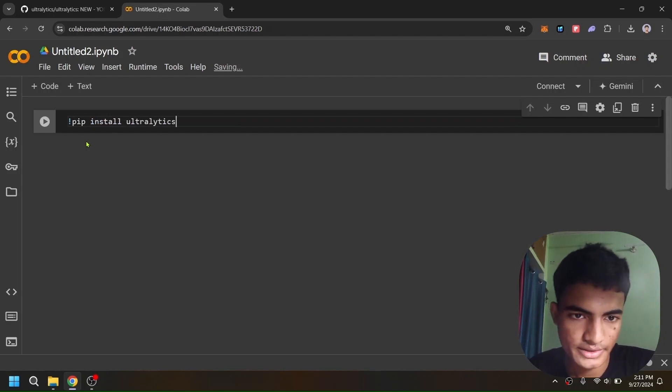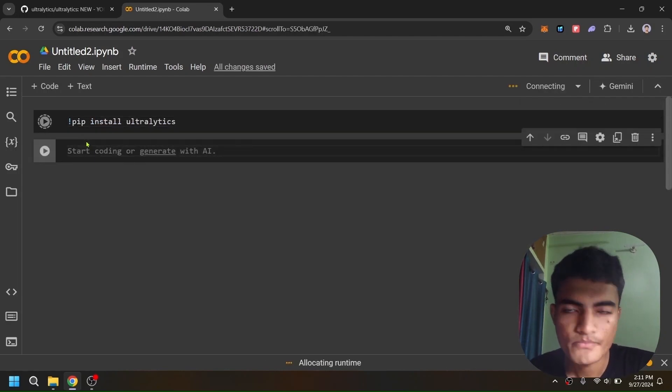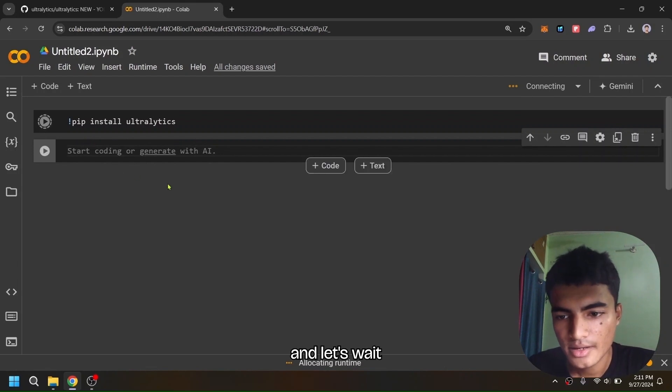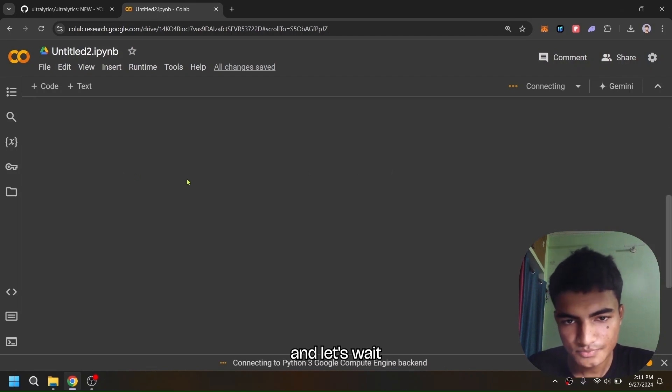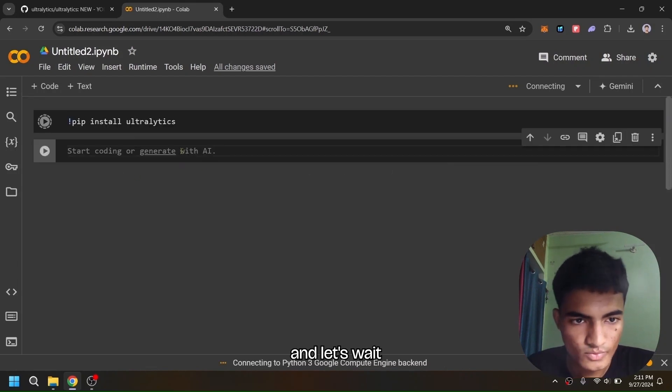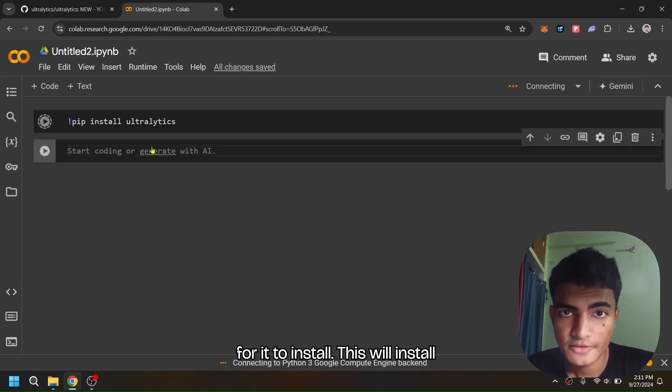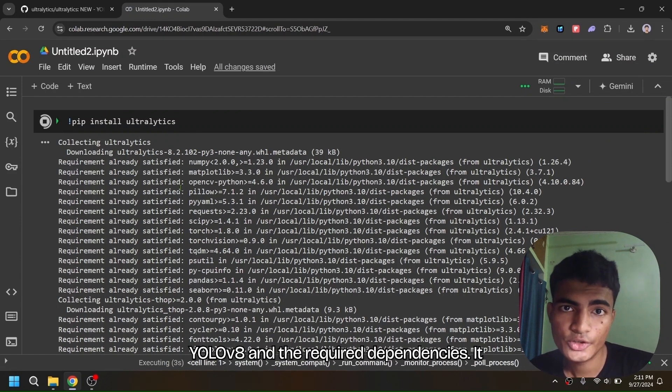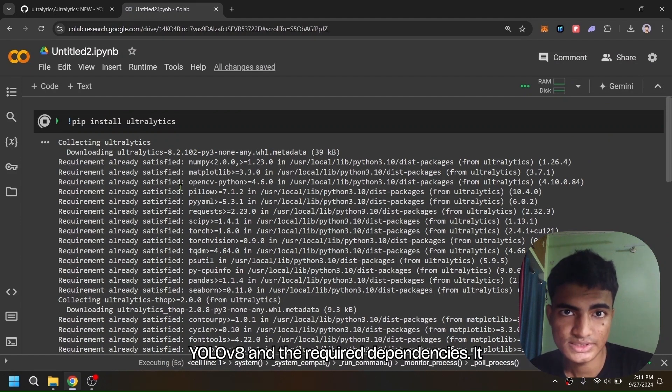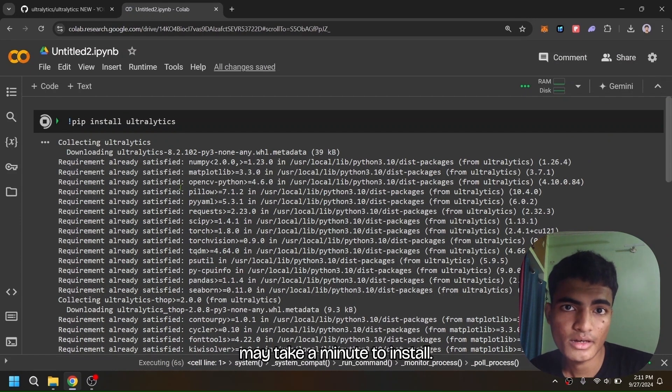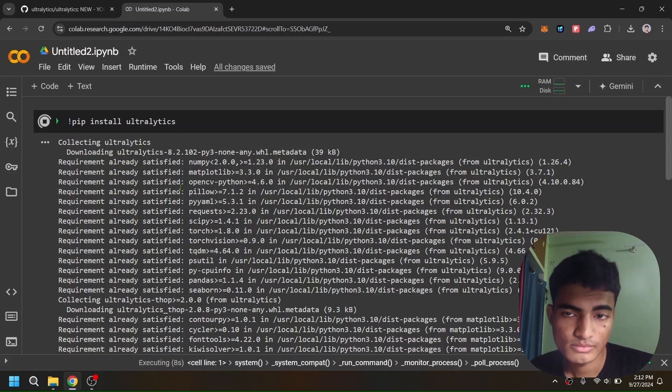ultralytics. Let's run this with shift+enter and wait for it to install. This will install YOLOv8 and the required dependencies. It may take a minute.